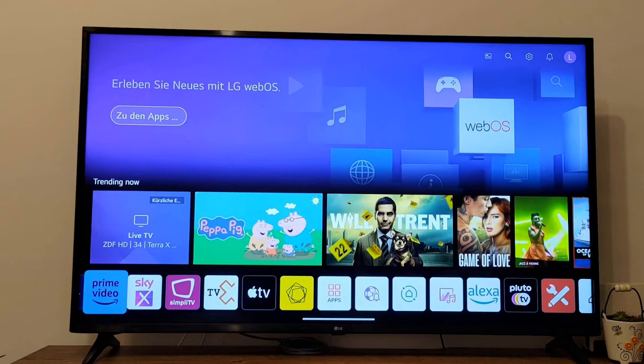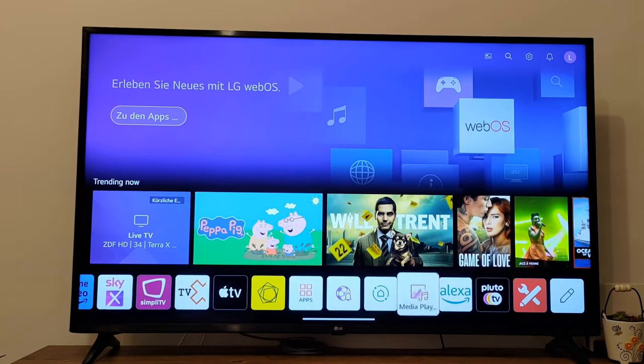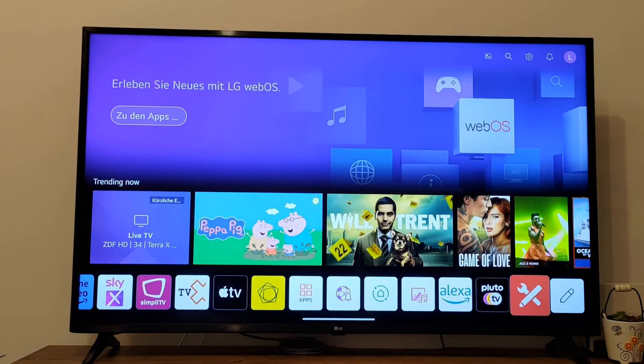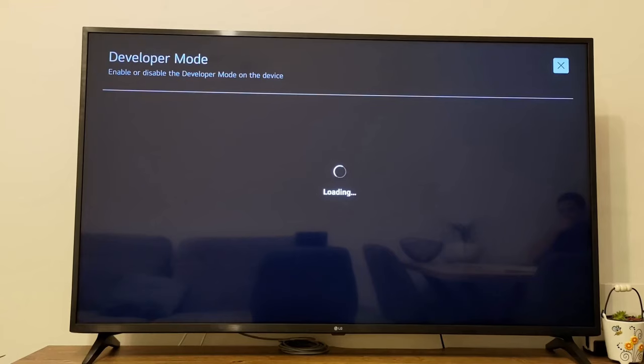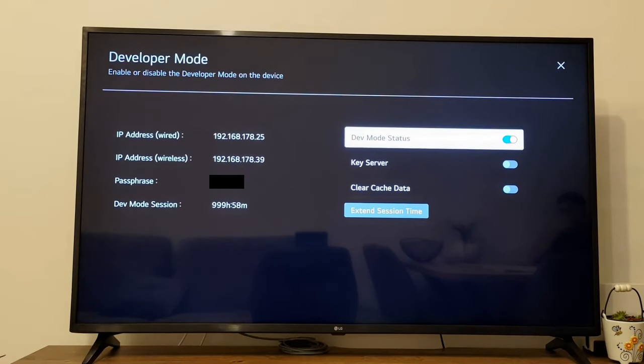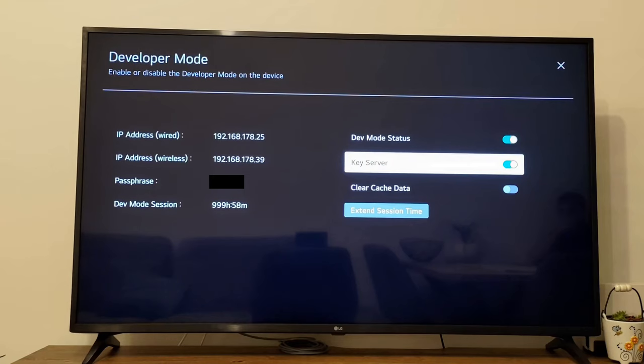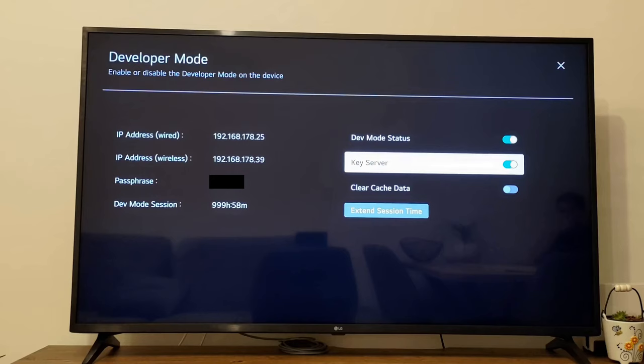Once the LG TV is restarted, open the menu again and start the Developer Mode app. Inside the Developer Mode app, Dev Mode status should be turned on and now in addition, we need to turn on the key server. Now remember the IP address of your LG TV on the left hand side and the passphrase. We will need it in the next step, so just for now leave the Developer Mode app running.